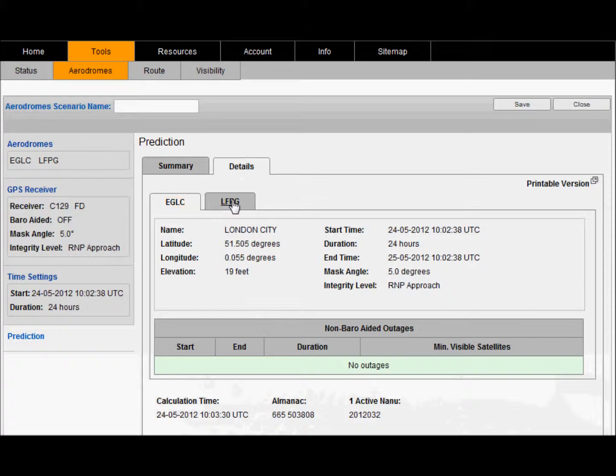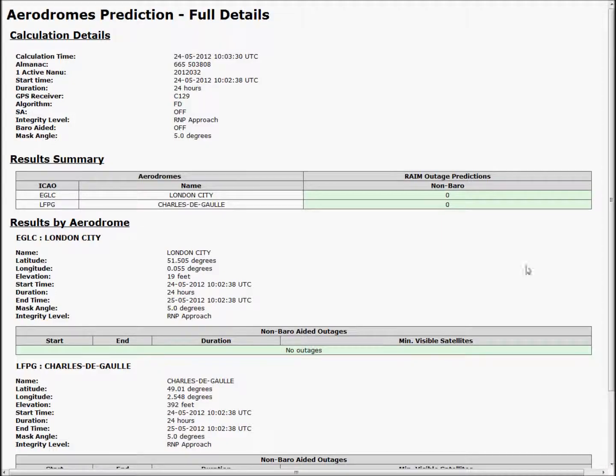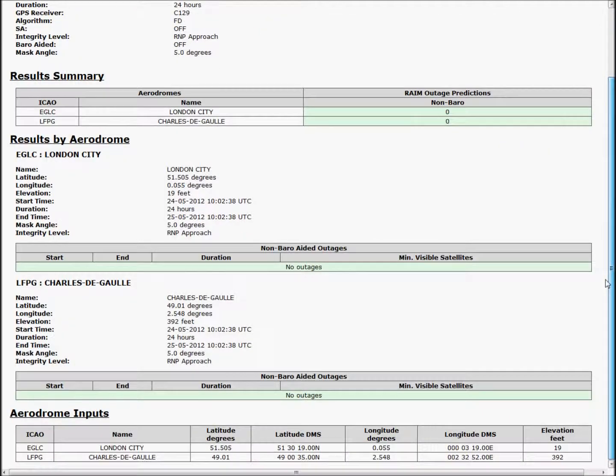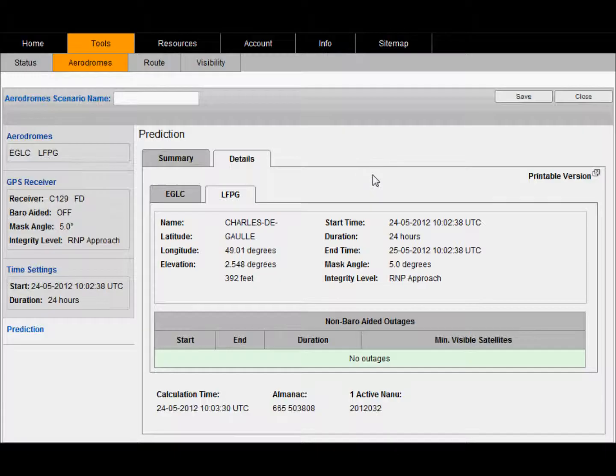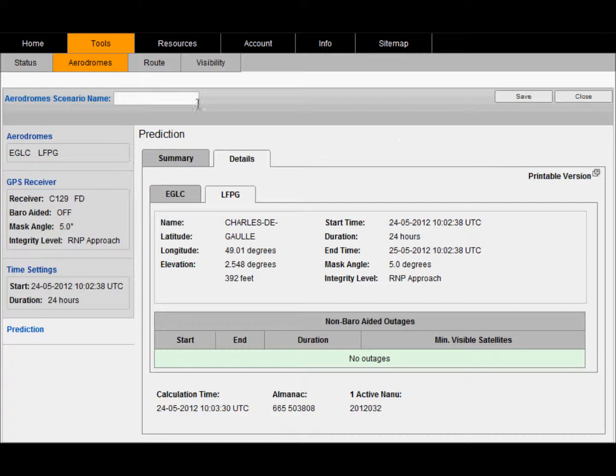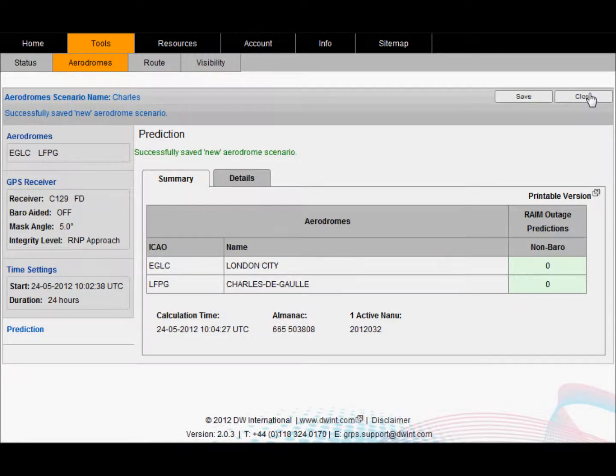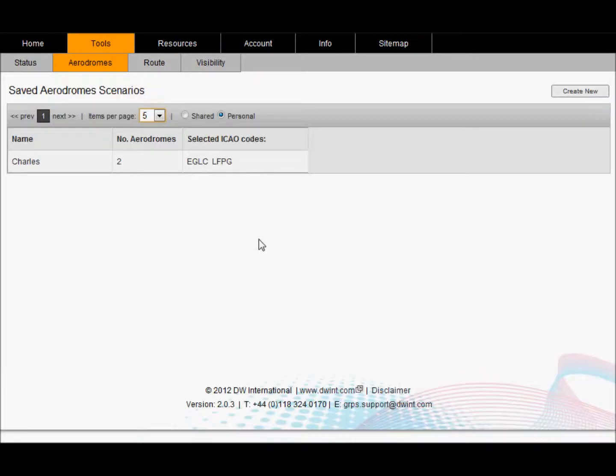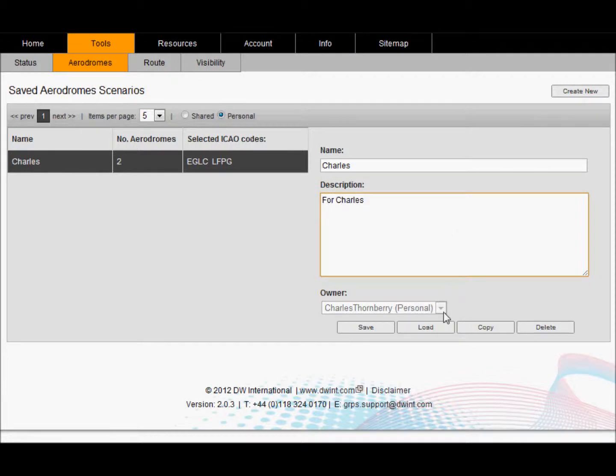A printable version again shows all the input and output conditions. You can save these scenarios and give them a free text name and click save. These scenarios will be available to you from the drop down list when you go to the aerodrome tool. You can also add a description to your scenario. You can choose to have separate owners for these scenarios either for the individual person or they can be owned by the group.